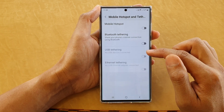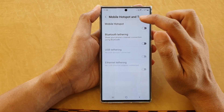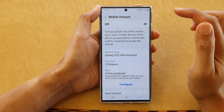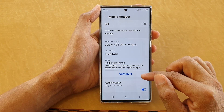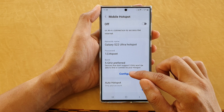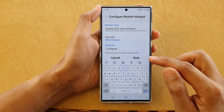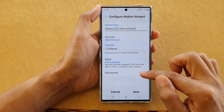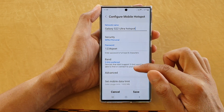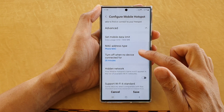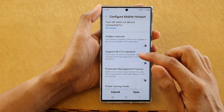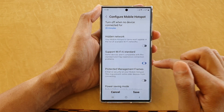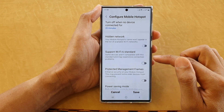Then go down and tap on Mobile Hotspot and Tethering. In here, tap on Mobile Hotspot, then go down and tap on Configure. Now go down and tap on Advanced.